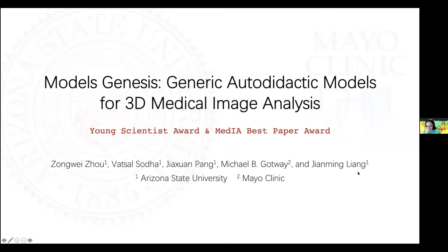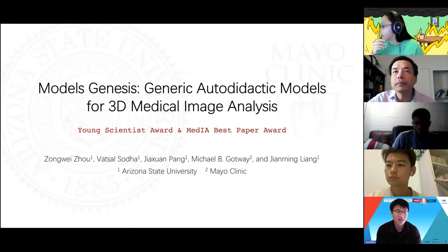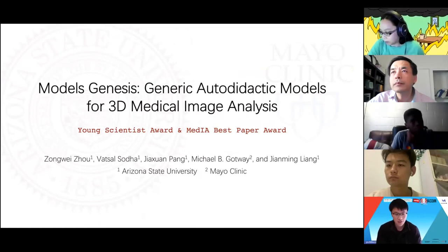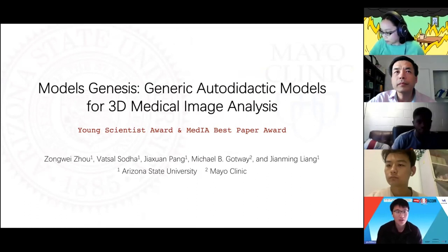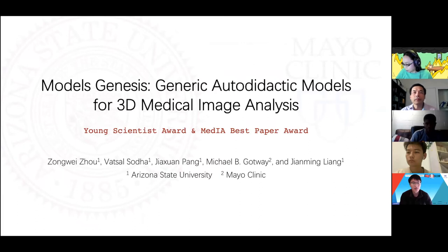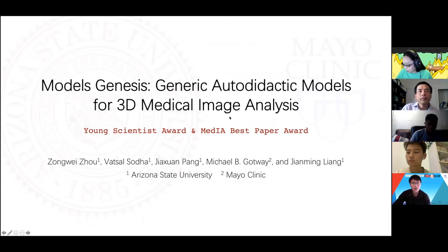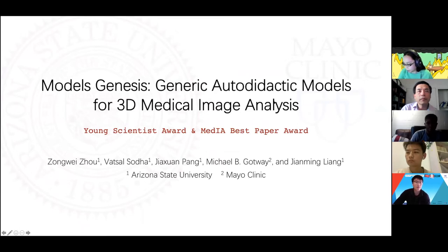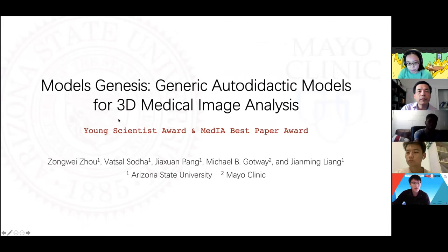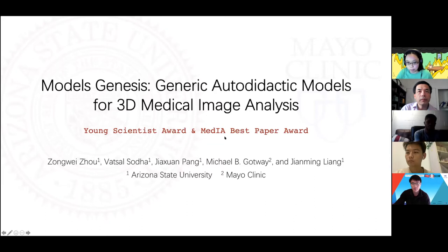Hey, hello again. Today I'm going to present another work. It's a recent work called Models Genesis, and we have two versions. The conference version title is different, and the journal version title is simply Models Genesis. The conference version won the Young Scientist Award, and the journal version won the Meta AI Best Paper Award.